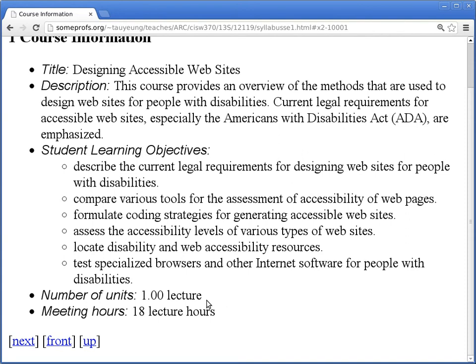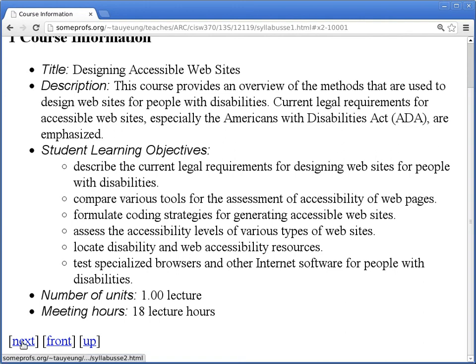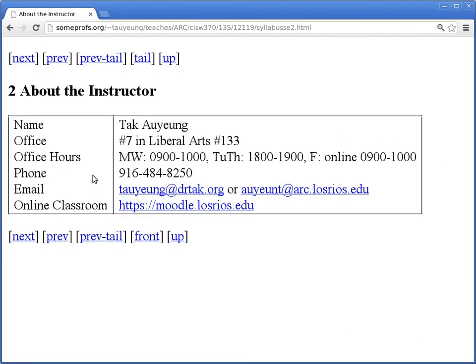Do you guys see the Student Learning Objectives from the catalog? No? I was told that this is now on the online version of the catalog, so if you look up the online catalog you should be able to see that too.